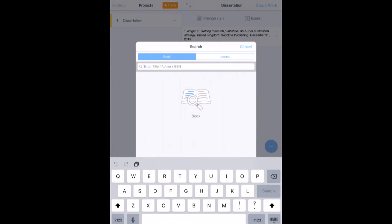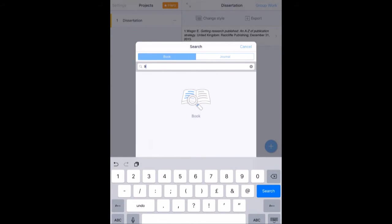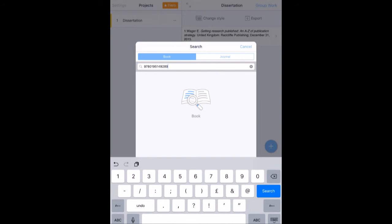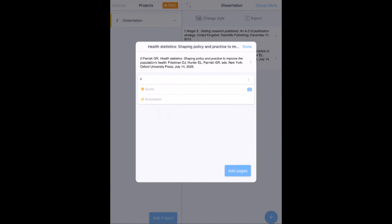I can add other references. I can go in and search for a book or journal. If I press that, I've got an option to put in the title, the author and the ISBN. So I'm just going to try this one here. I'm typing in the ISBN: 978-019-5149289. And if I hit search, there you go. It's brought it in health statistics. That's the book that I've got.